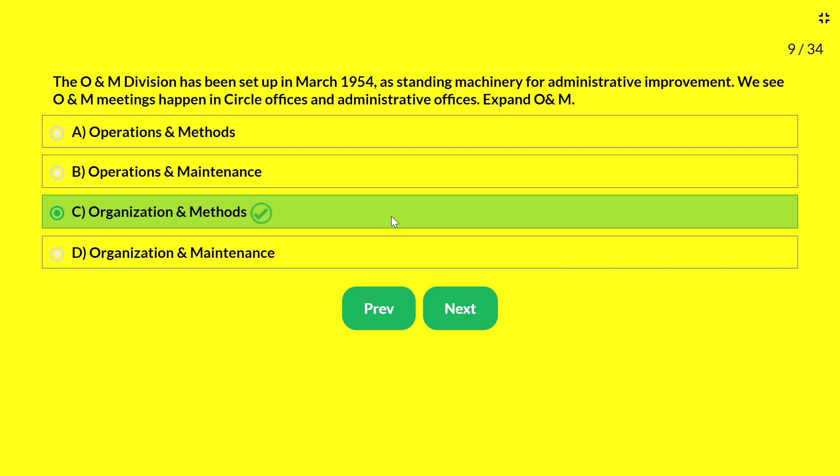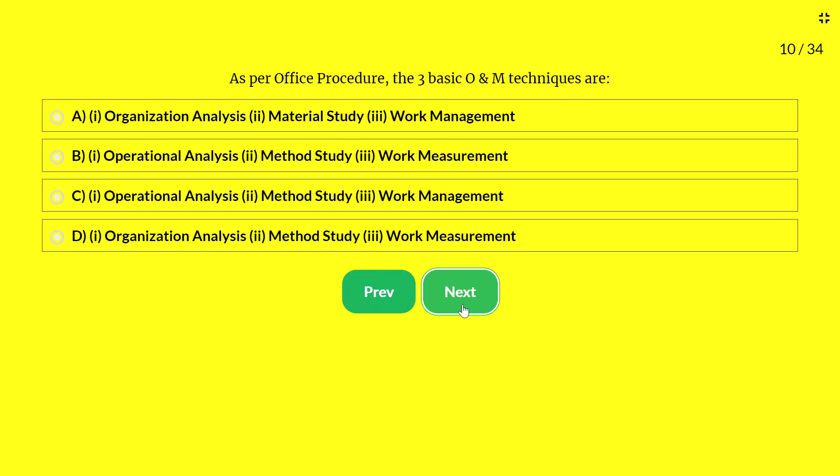Organization and Methods is defined by the Department of Administrative Reforms and Public Grievances, known as DARPG. Next question — as per office procedure, the three basic O&M techniques are: A — organization analysis, material study, and work management; B — operational analysis, method study, and work measurement; C — operational analysis, method study, work management; D — organization analysis, method study, work measurement. The answer is D — organization analysis, method study, and work measurement.